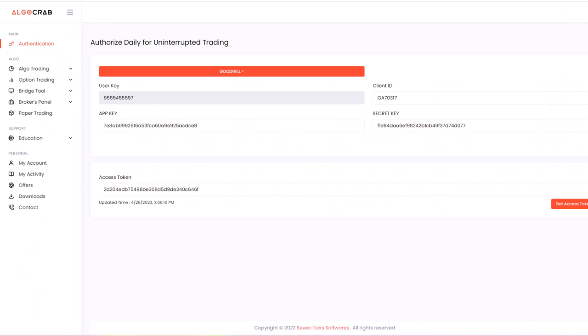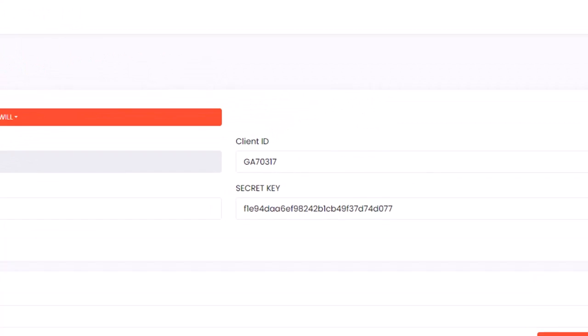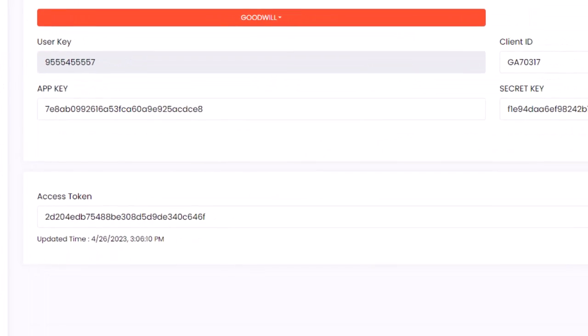In the authentication tab, you'll see a form where you'll need to enter your Goodwill Wealth Management trading account details. This includes your client ID, API key, and secret.